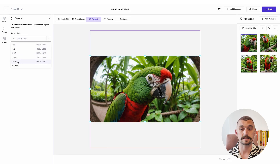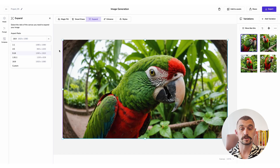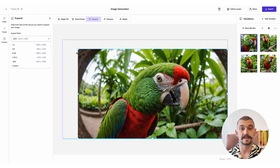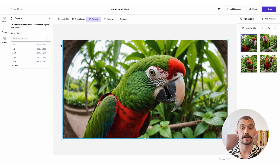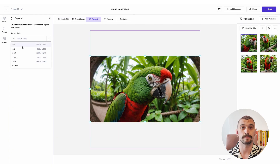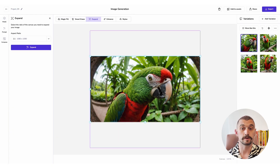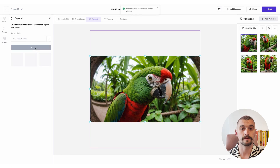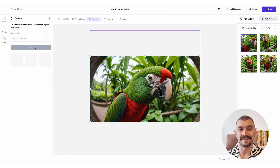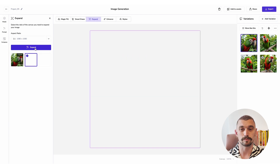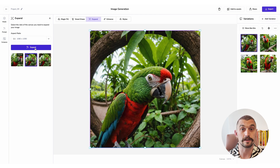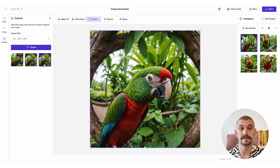Our expand tool allows you to change the aspect ratio of an image or to add extra imagery around the edge by shrinking down. I'm going to expand my image to a 1:1 aspect ratio. It's done a really good job of filling that in and making sense of this image at 1:1.